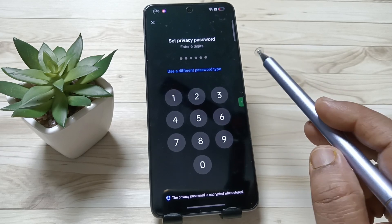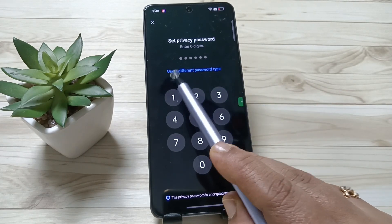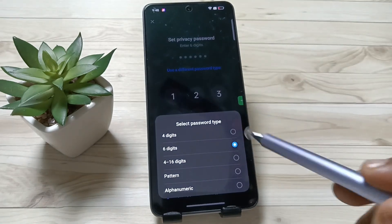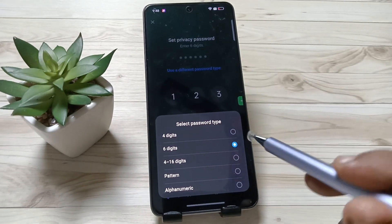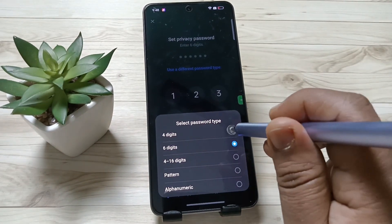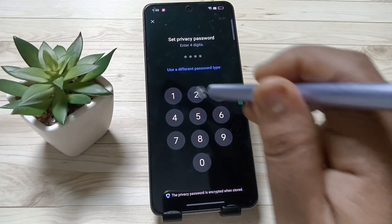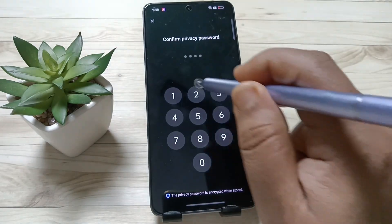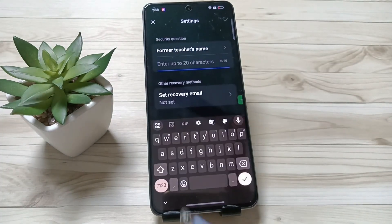If you want to change the password type, select the option 'Use a different password type.' From here you can select any type. I'm going to select the four-digit option. Enter the four-digit password, then confirm the password.